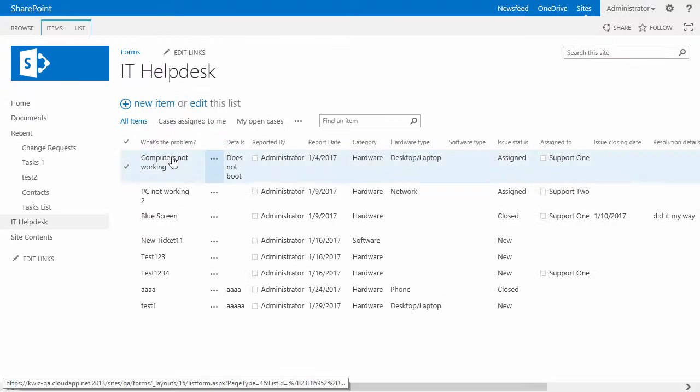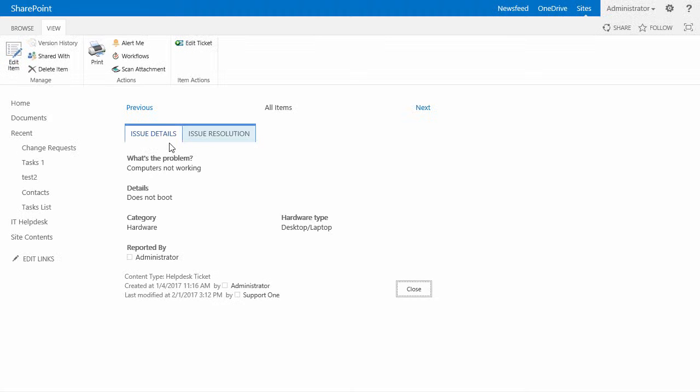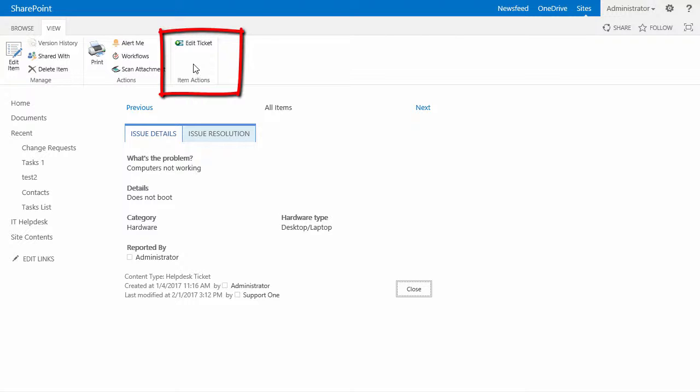However, if I go to this computer not working, which is assigned, as you see the item action edit ticket appears.